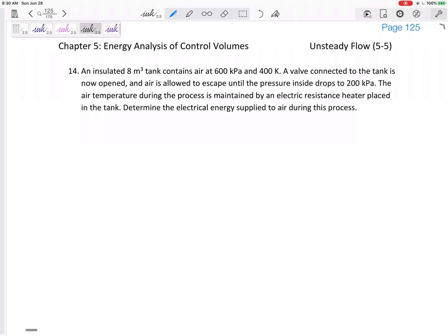Alright, so we have an insulated 8 cubic meter tank that contains air, initially at a pressure of 600 kPa and temperature of 400 K. A valve connected to the tank is now opened and air is allowed to escape until the pressure inside drops to 200 kPa. The air temperature during the process is maintained by an electric resistance heater placed in the tank. Determine the electrical energy supplied to the air during this process.